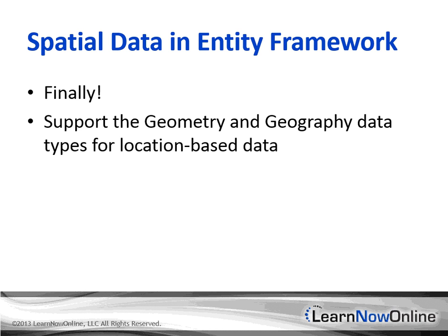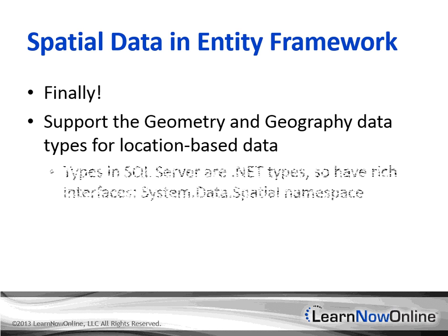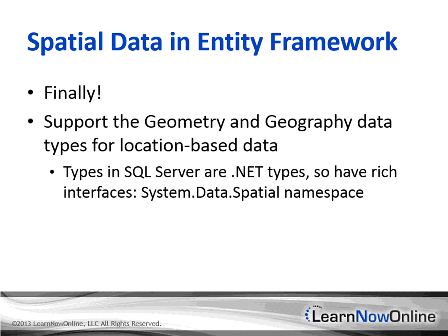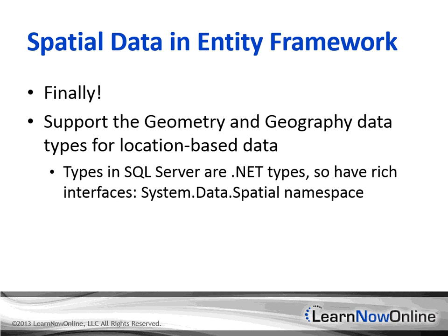It supports both the geometry and geography data types for the location-based data. Now, the types in SQL Server are .NET types, so they have rich interfaces. And you can find them all within the system.data.spatial namespace. So you can use these types directly within your application. That's another benefit of Microsoft building these data types within SQL Server using .NET code and assemblies.